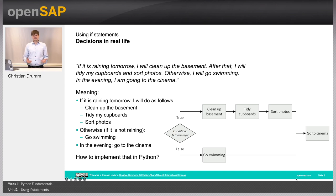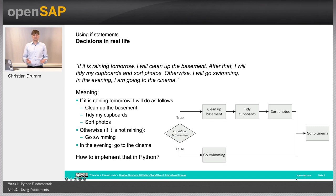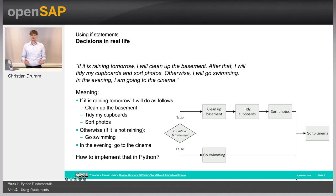In this sentence, it's not 100% clear what the actual meaning is. In a normal conversation, you would probably guess this from the context. A possible meaning could be: if it's raining tomorrow, I'll do the following things — I'll clean up the basement, I'll tidy my cupboards, and I'll sort the photos. Otherwise, if it's not raining, I will go swimming. In the evening, independently if it's raining or not, I will be going to the cinema.